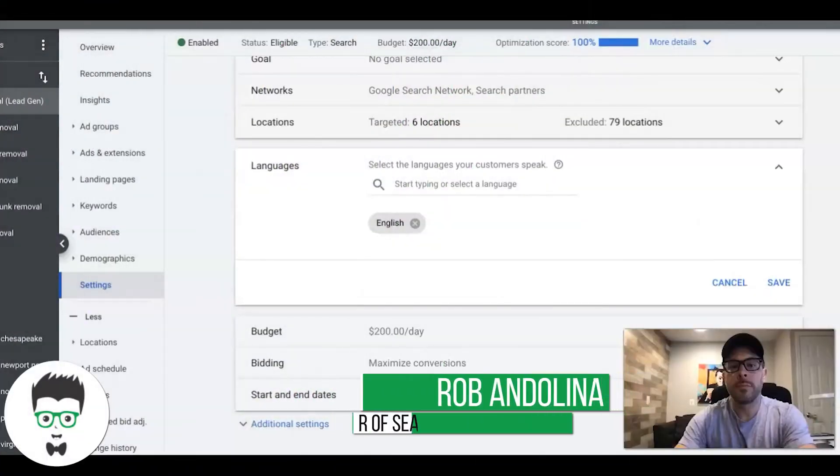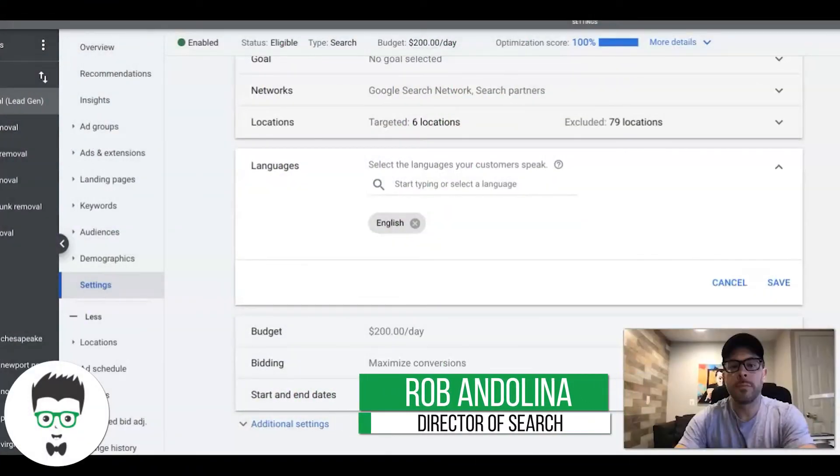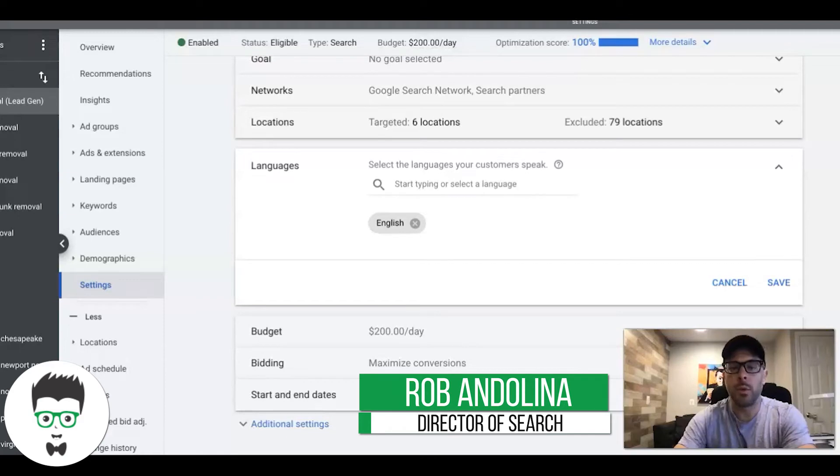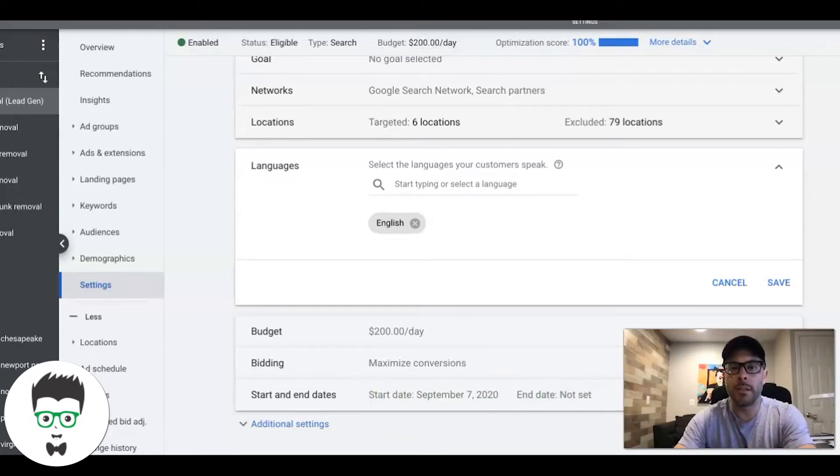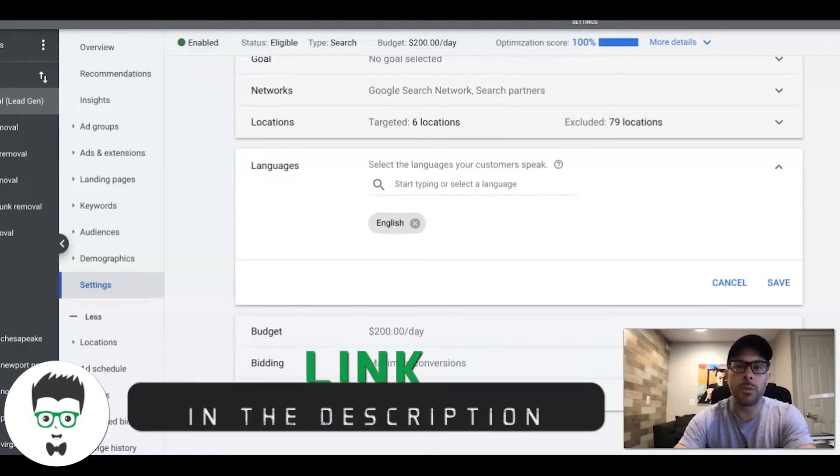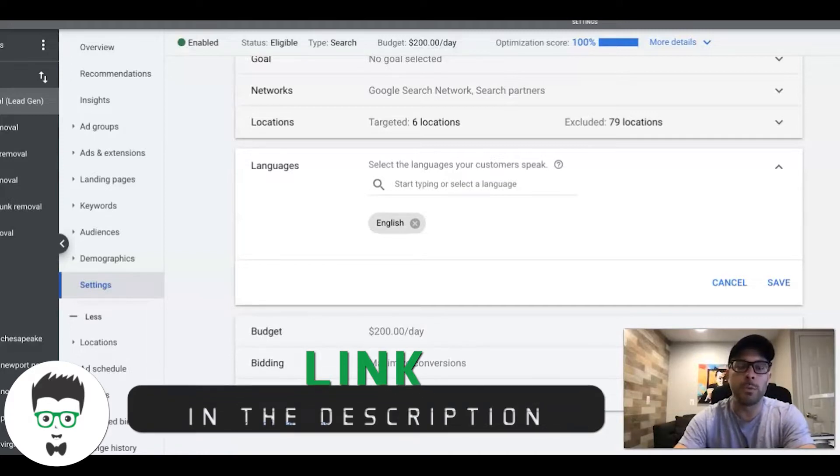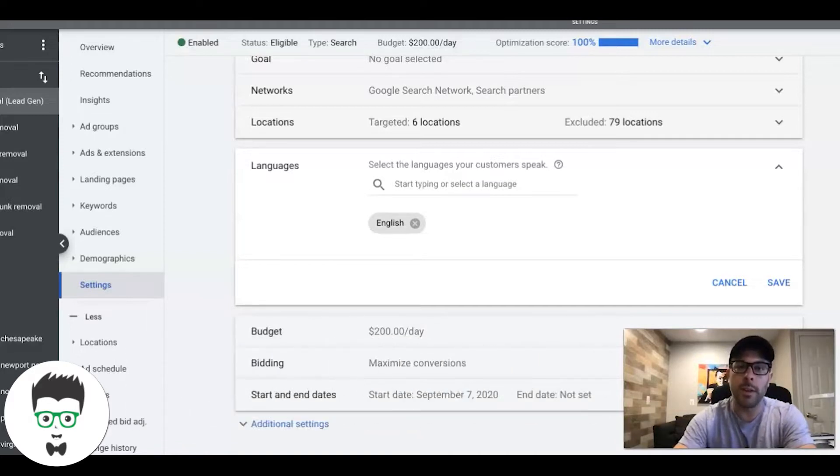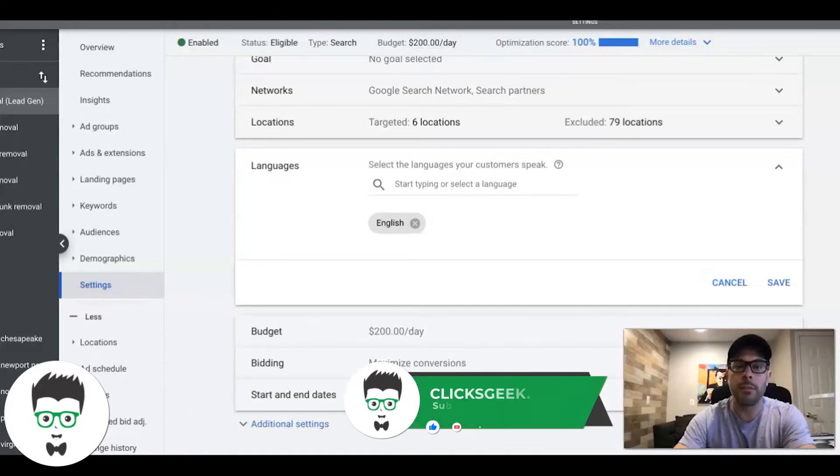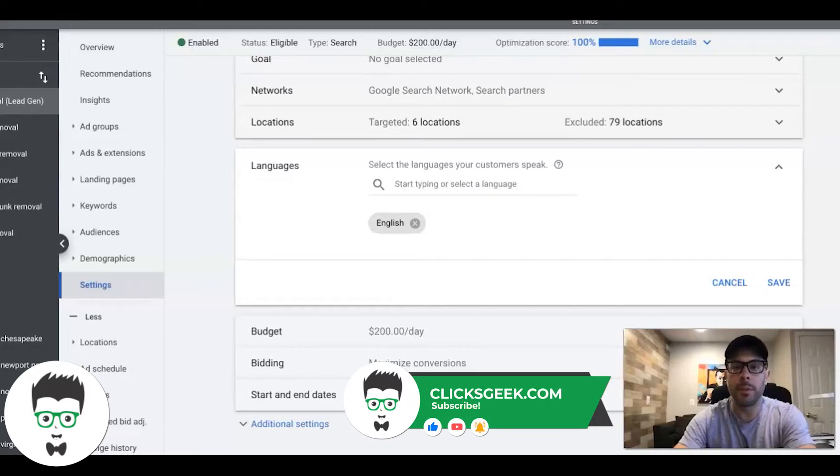What's up guys, Rob from Clicks Geek and today's video is going to be very brief, just touching on Google Ads language settings and how to use them and how not to use them. Before we get into that, don't forget to subscribe to the channel and check out the links in the description. We put lots of free content in there for you guys.